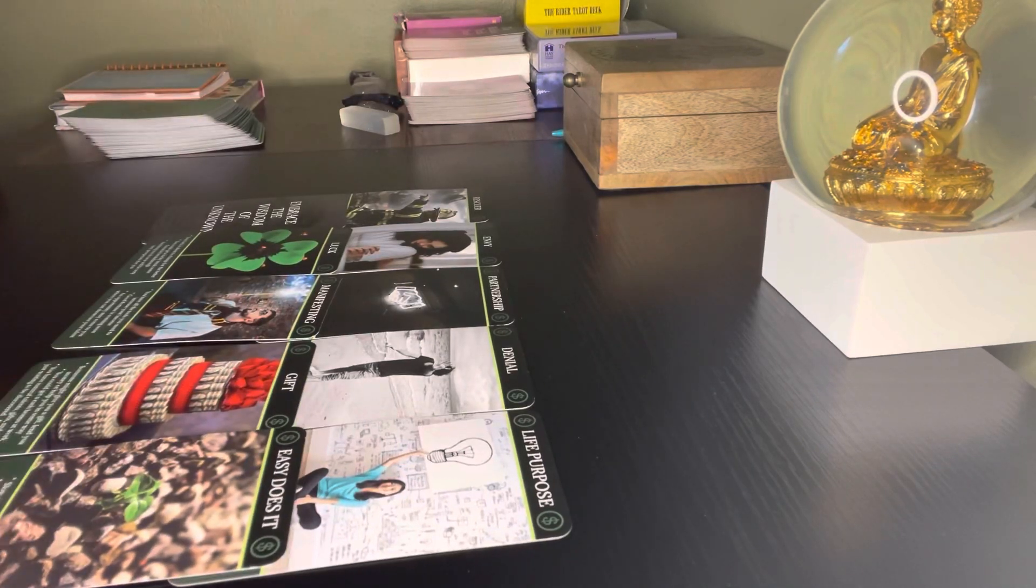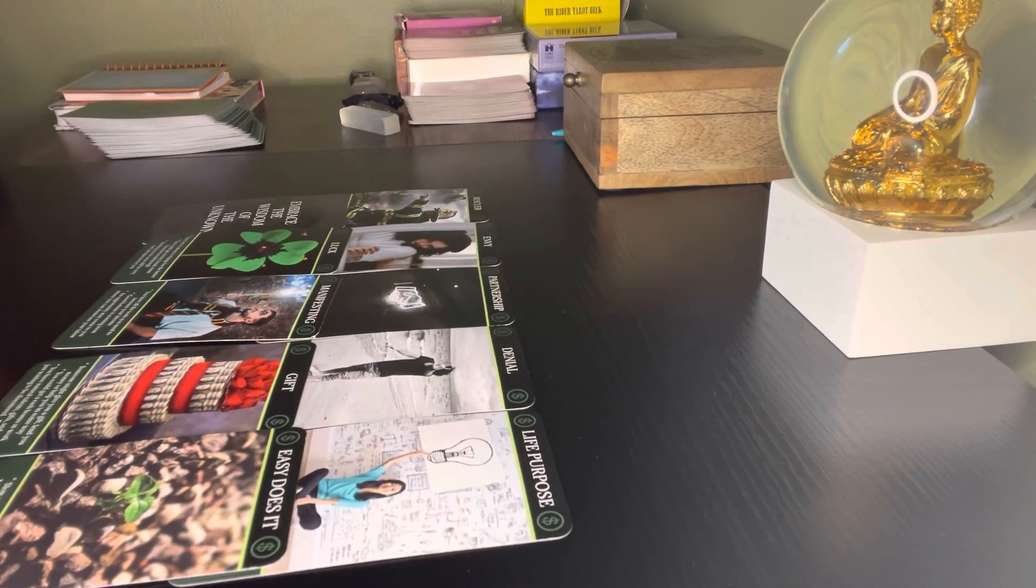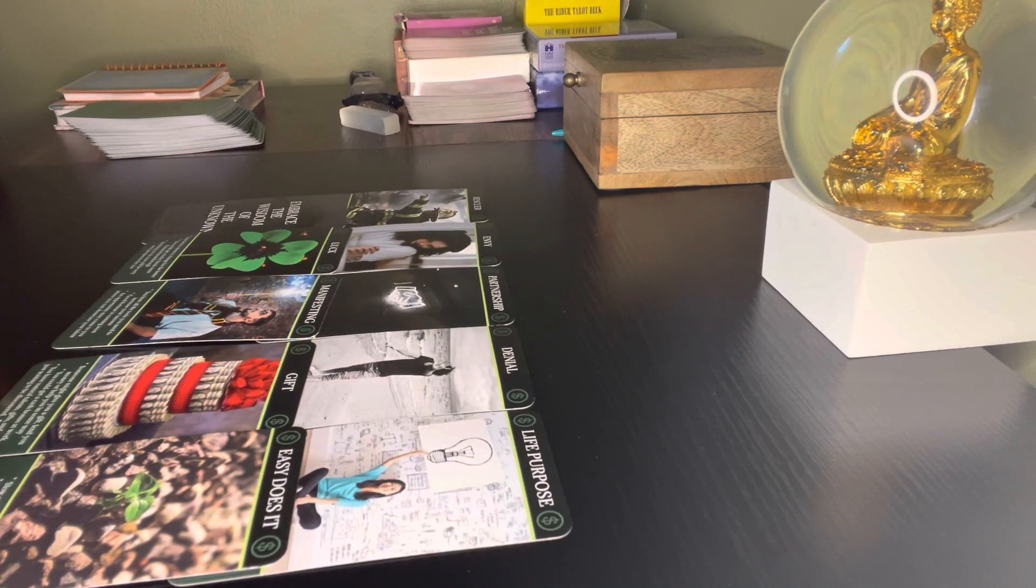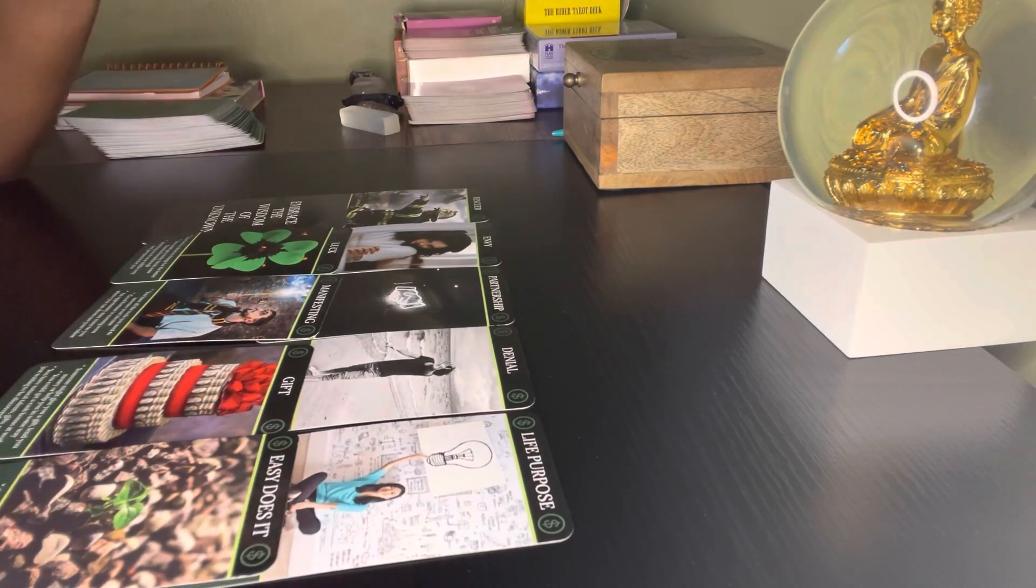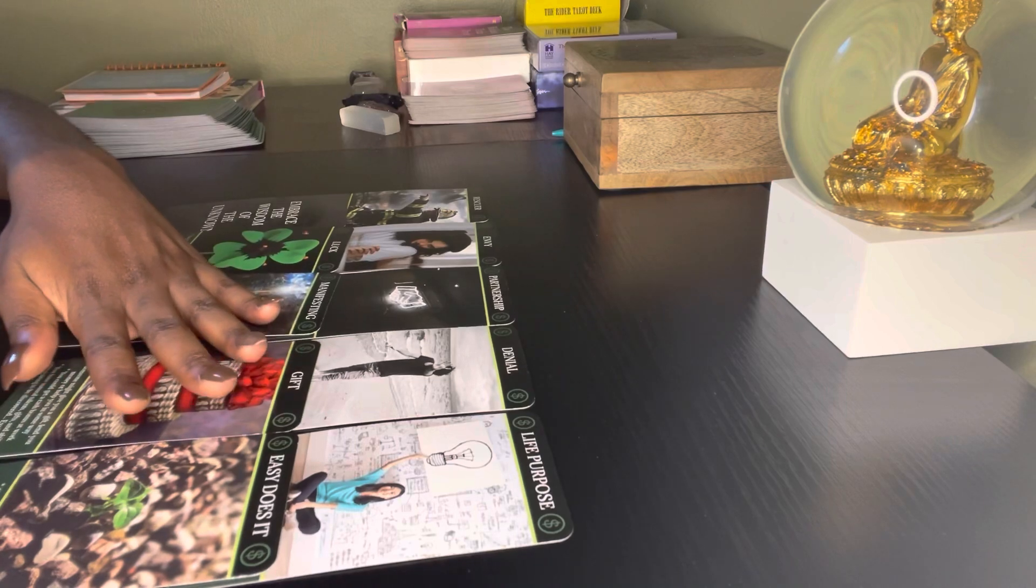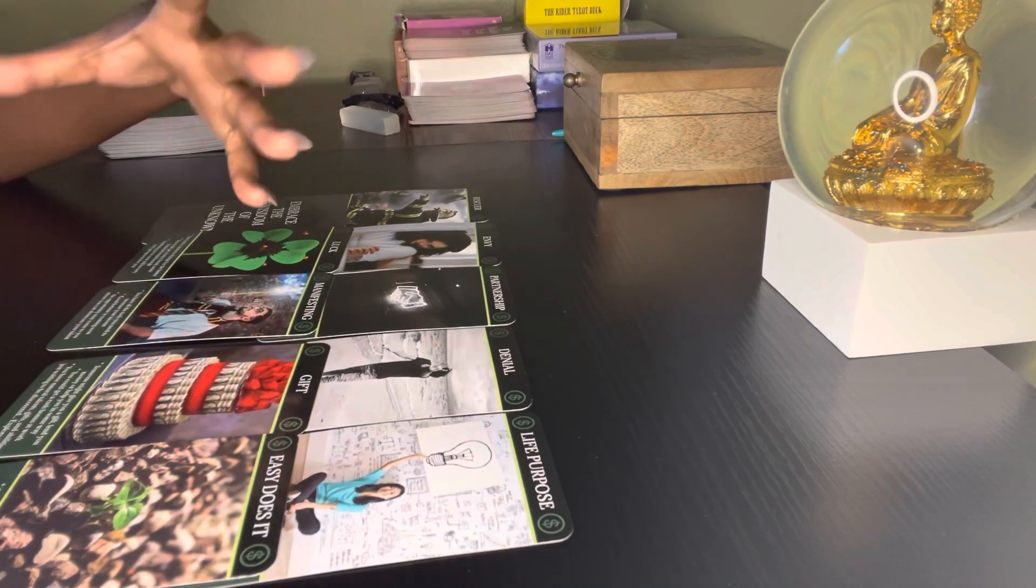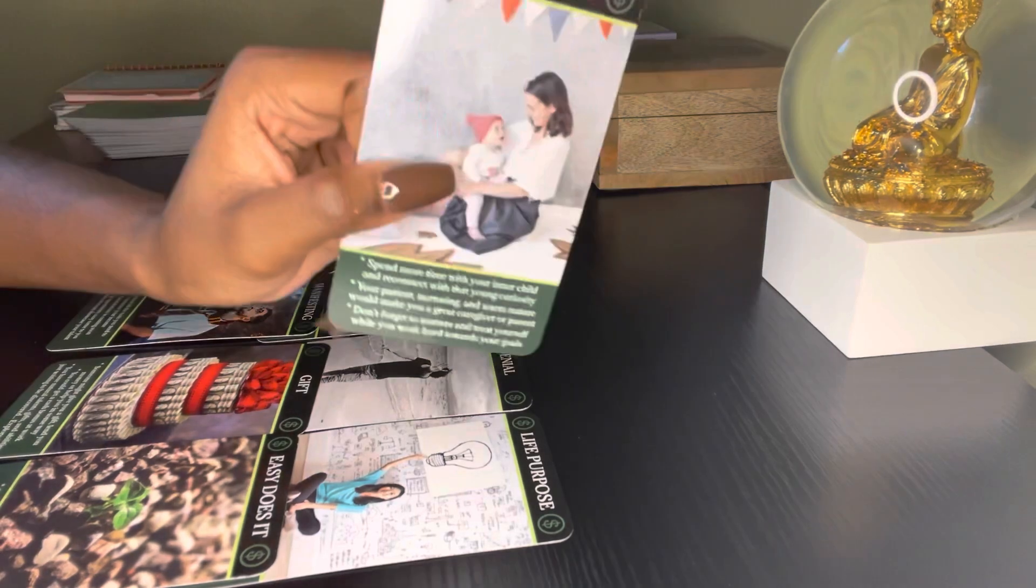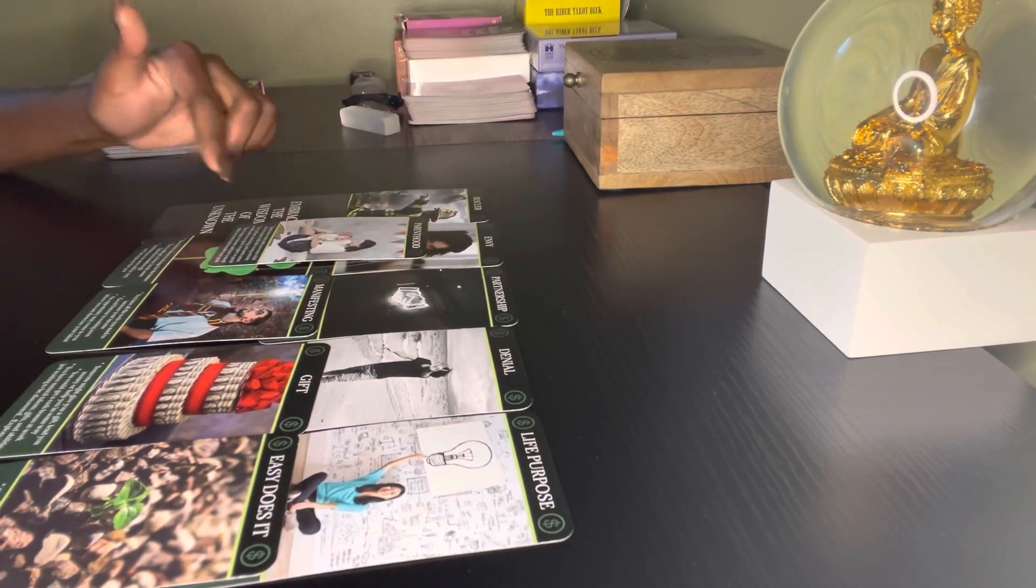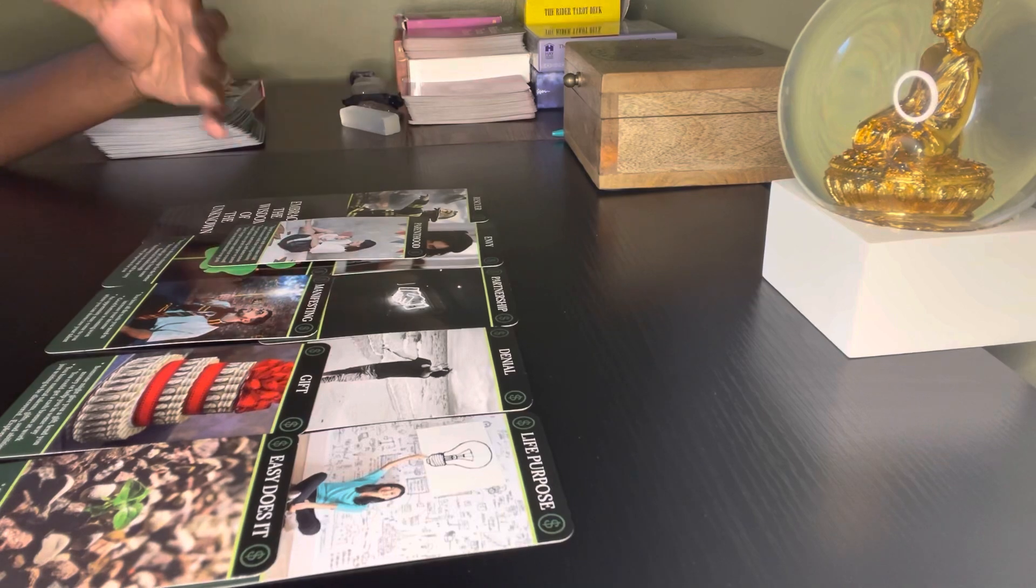It says Easy Does It. Slow and steady wins the race. This is not a good time to rush. Pay attention to every detail. Be careful not to get involved with any get-rich-quick scheme. Some of you guys could be trying to take the easy way out, trying to do something that's illegal here to get money quick.